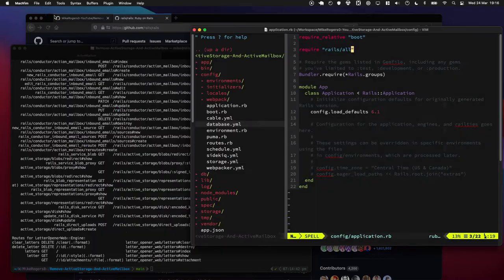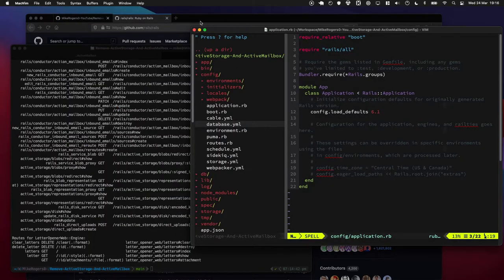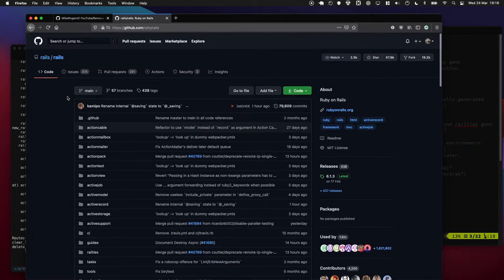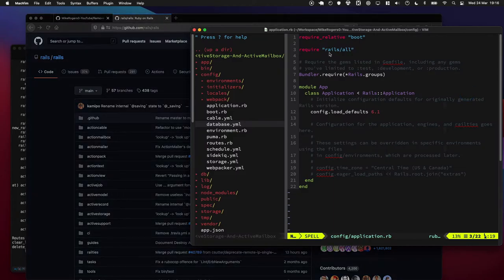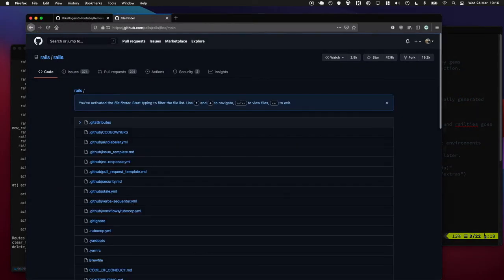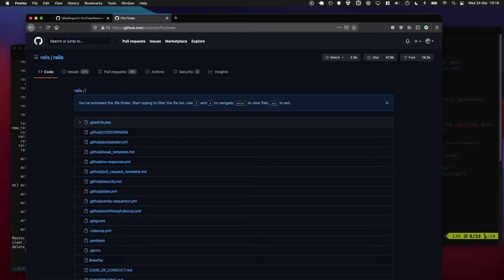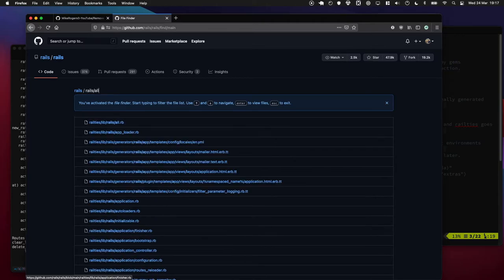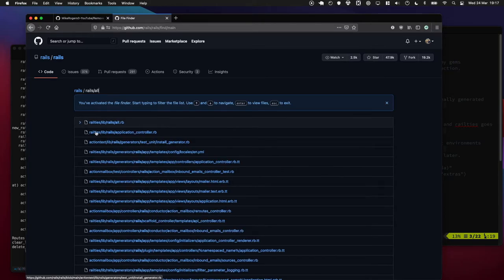So I'm going to close that. If we go to the Rails repo - so rails/rails on GitHub - and we search for rails/all, we're going to come across a file. So I'm going to press the T button and that's going to open this little file finder. Let's type rails/all and we can see it brings up a file in the railties. So we're going to have a look at that.